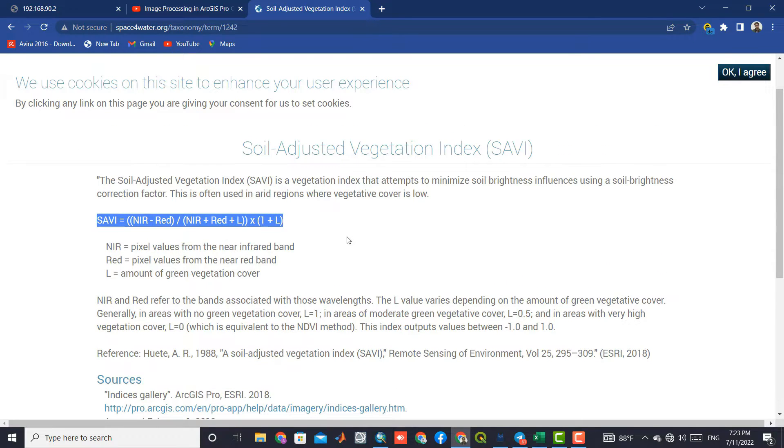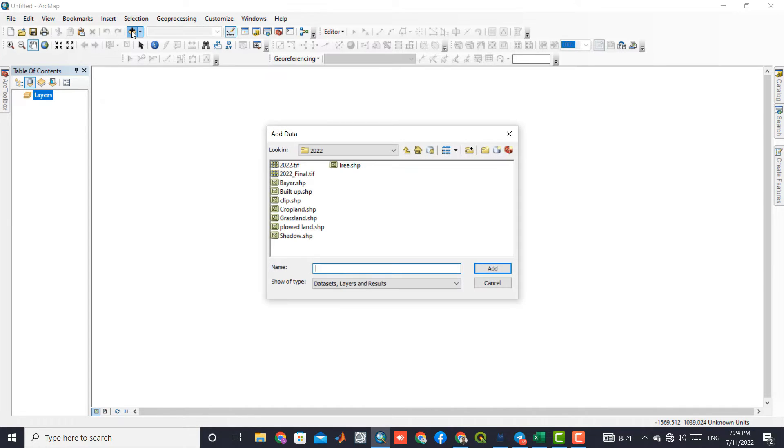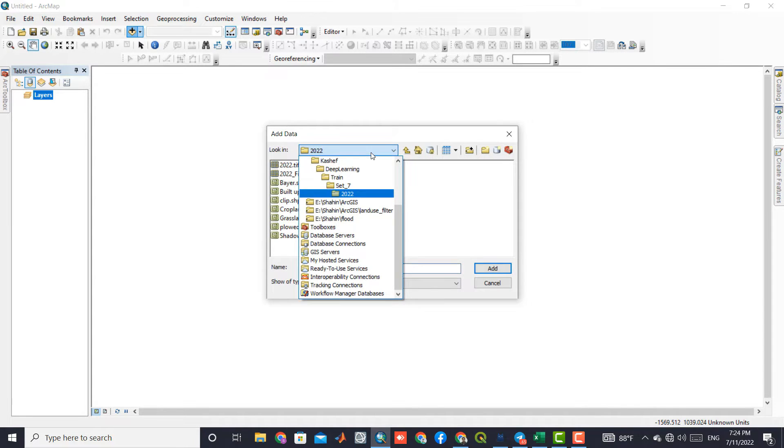As the first step, we need to download a Landsat 8 image. To download Landsat images, you can use the provided link in the description. After downloading, we need to import band 4 and band 5 in the software.